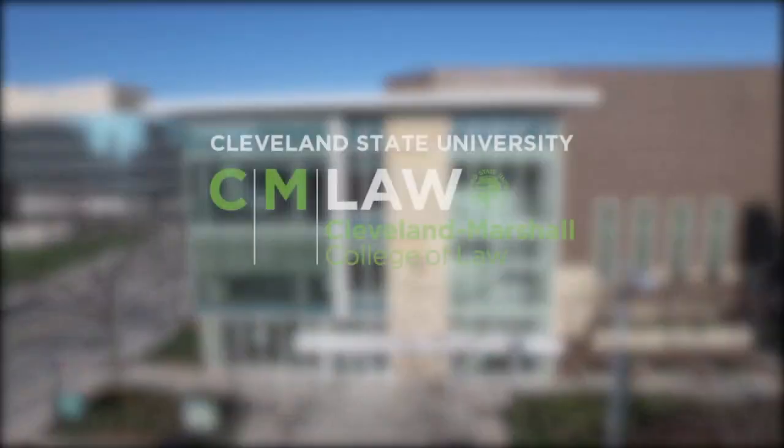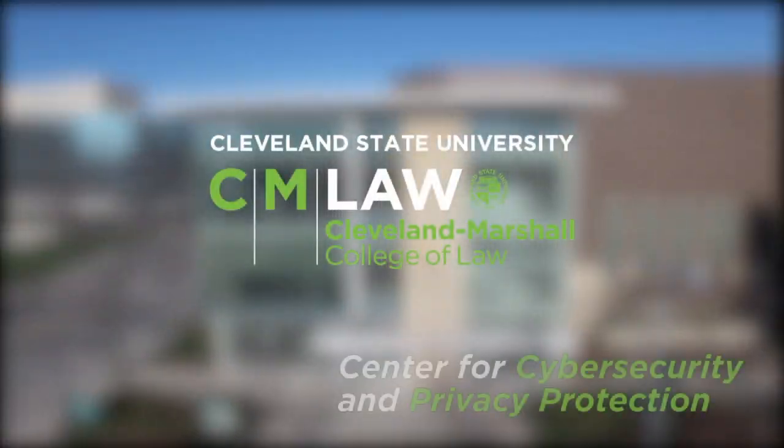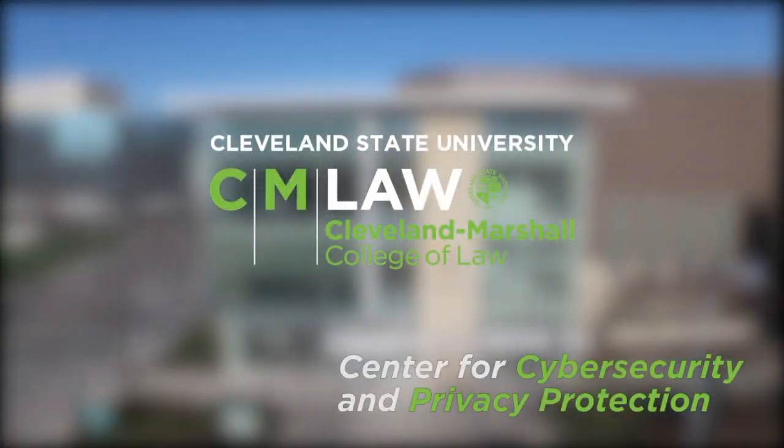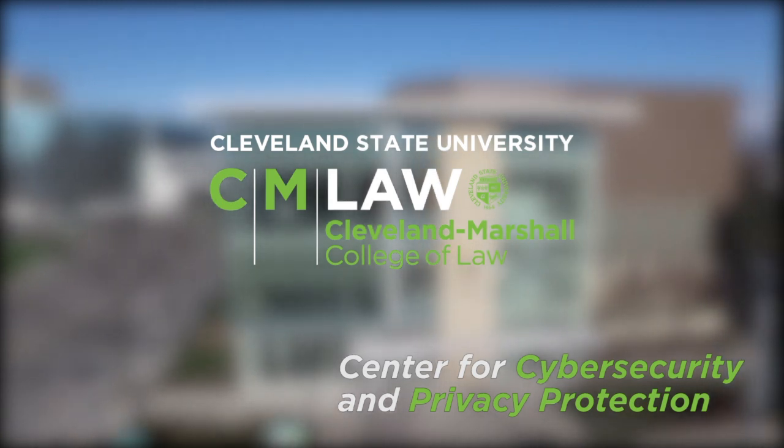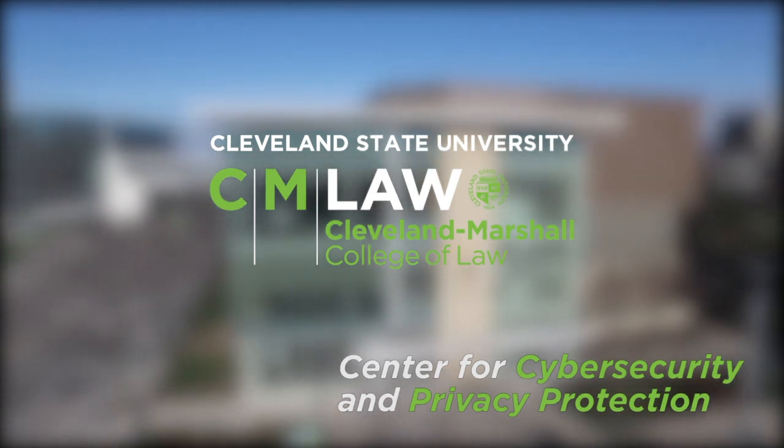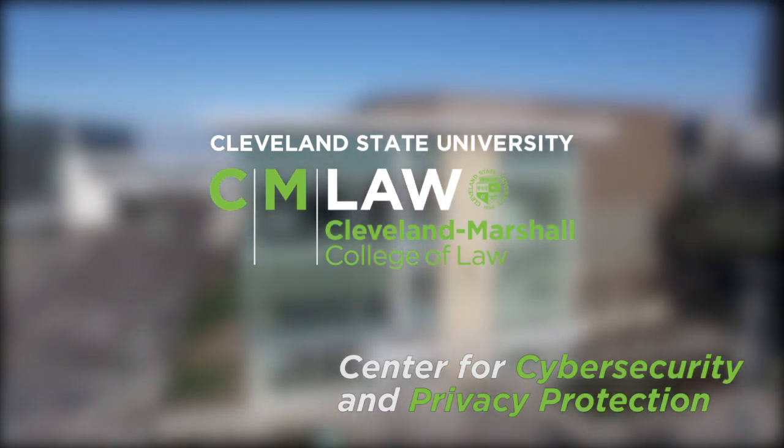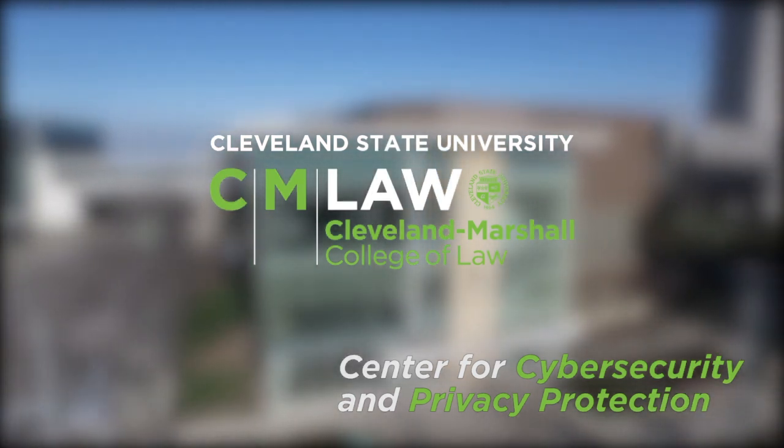This tutorial was prepared by the Center for Cybersecurity and Privacy Protection at Cleveland Marshall College of Law, Cleveland State University.